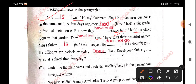Nilu's father is a lawyer. He does not go to the office at 10 o'clock every day. Does your father go to work at a fixed time every day?